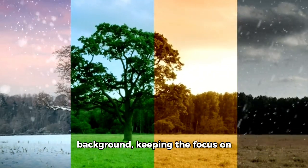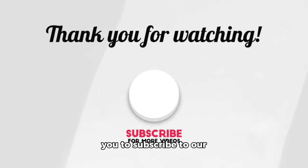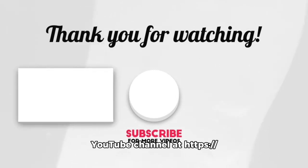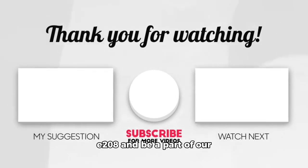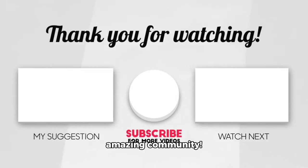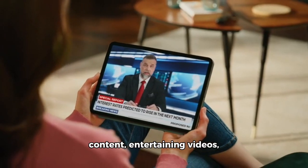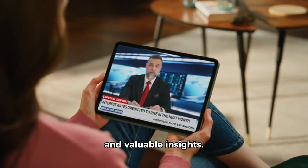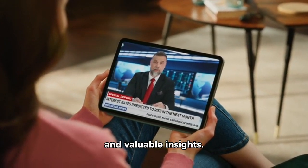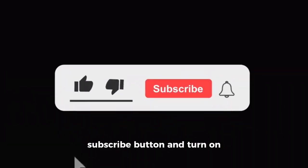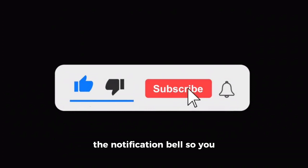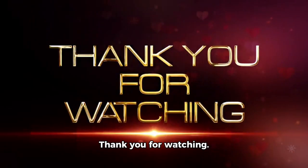Keeping the focus on what truly matters. We're thrilled to invite you to subscribe to our YouTube channel at LookToTheFuture208 and be a part of our amazing community. Don't miss out on the latest content, entertaining videos, and valuable insights. Make sure to hit that subscribe button and turn on the notification bell so you never miss an update. Thank you for watching.